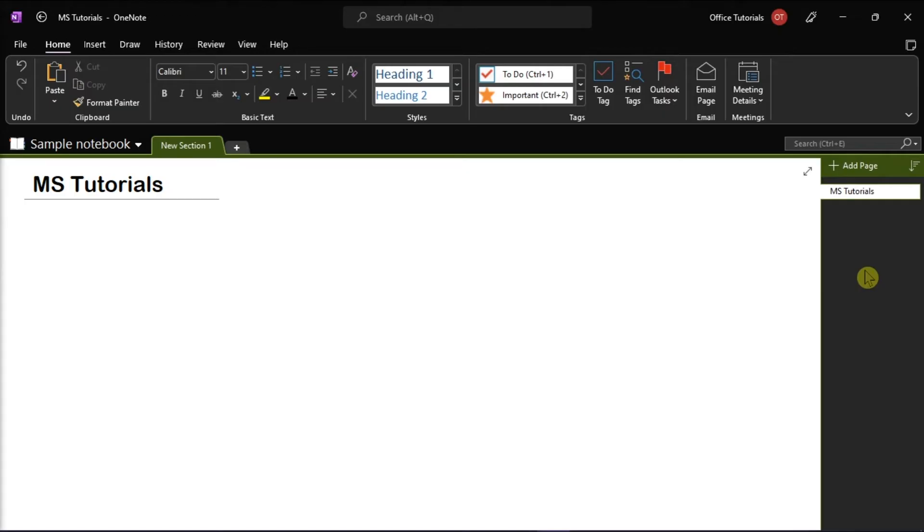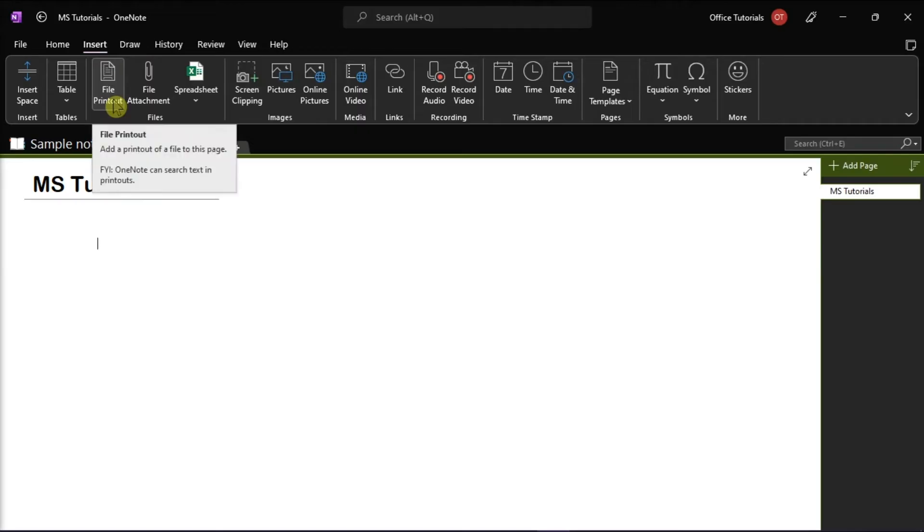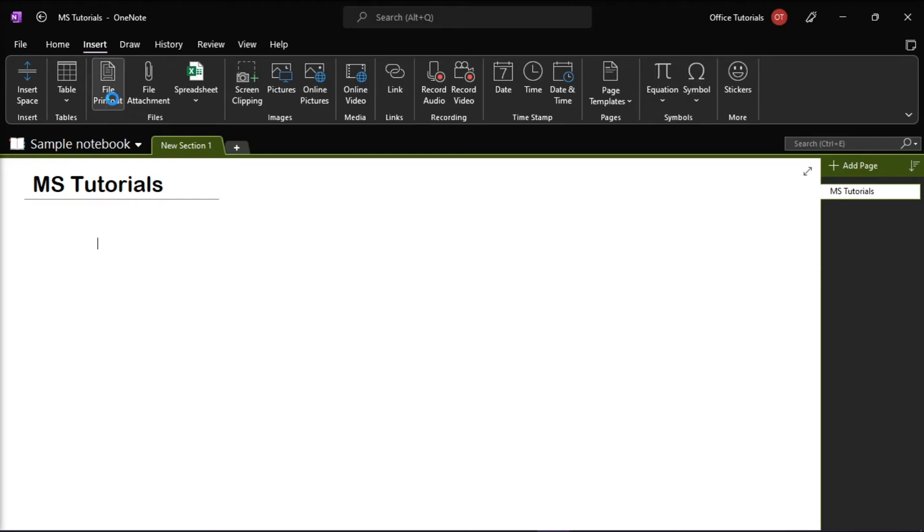First, you have to import the PDF file by going to the Insert tab and then select File Printout. This will scan the PDF file and convert it into an image for you to annotate.